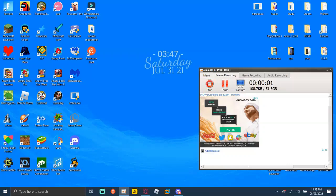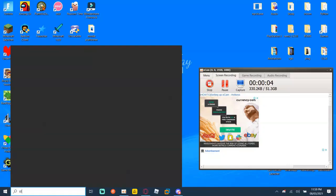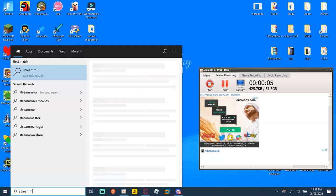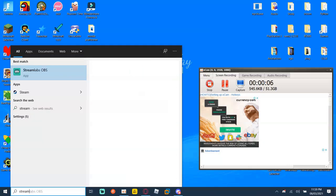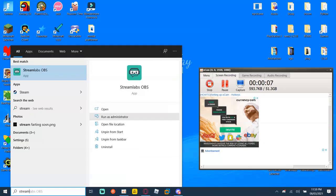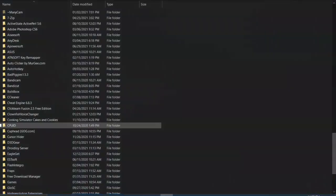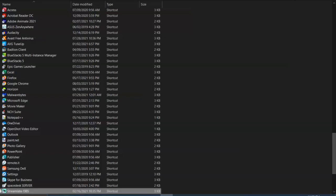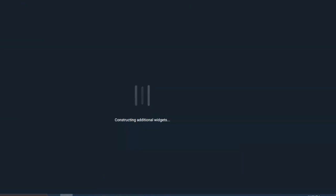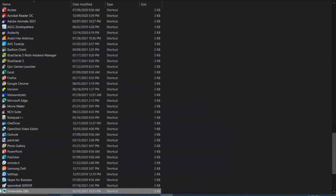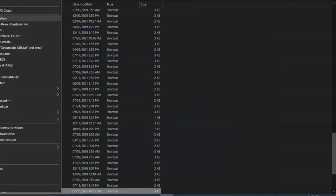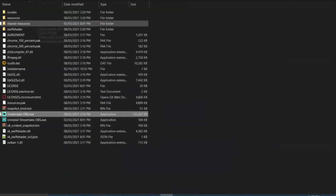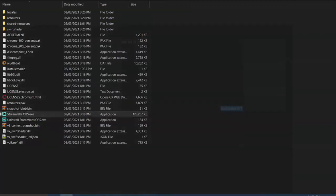Hey guys, welcome back to another video. Today I'll be showing you how to fix Streamlabs not opening. It just does not open no matter what you do. It wasn't working for me, but after doing this it instantly worked.